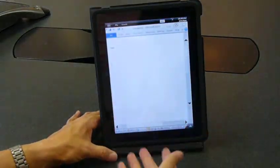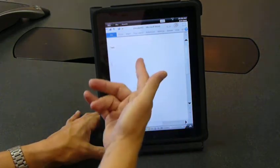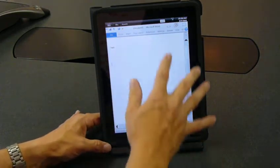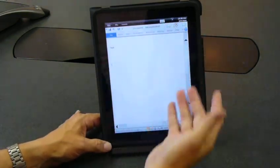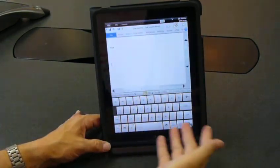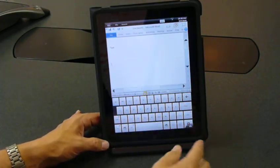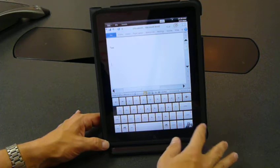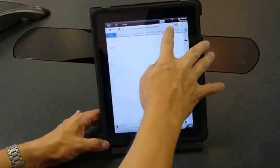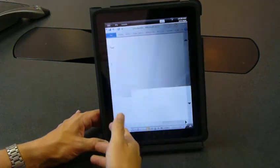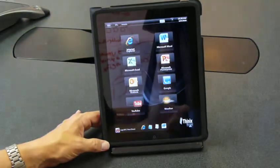Here we can reopen our Word document that still has what I typed in it. We can open our onscreen keyboard and do some typing, or we can open new applications.